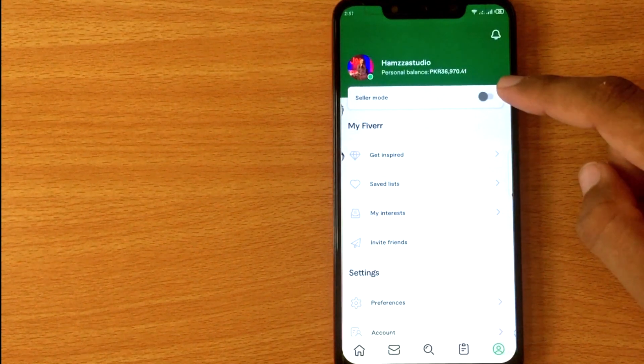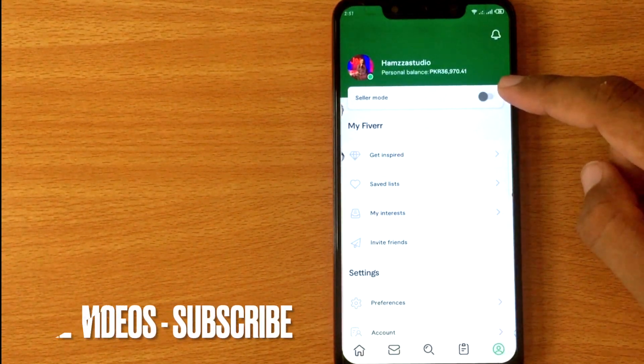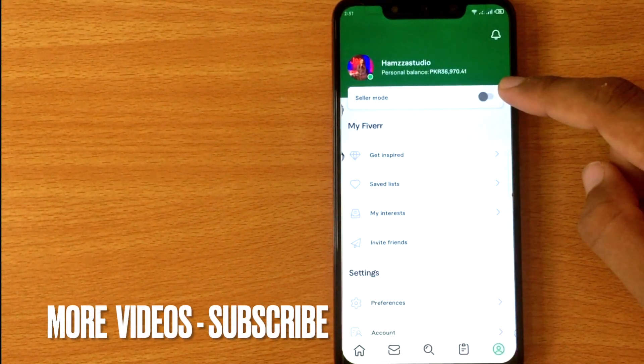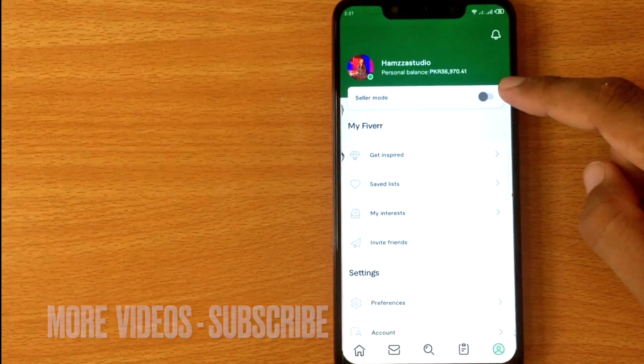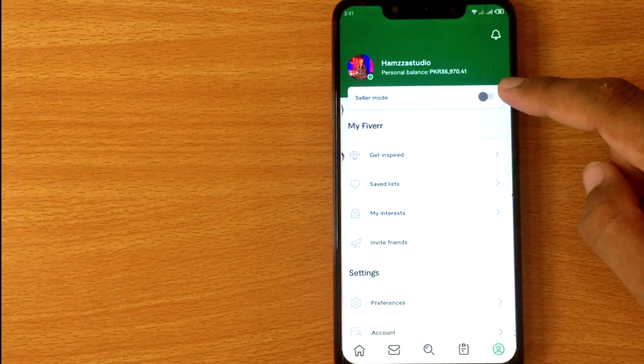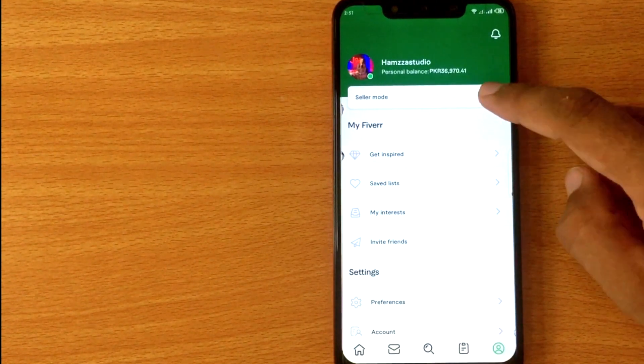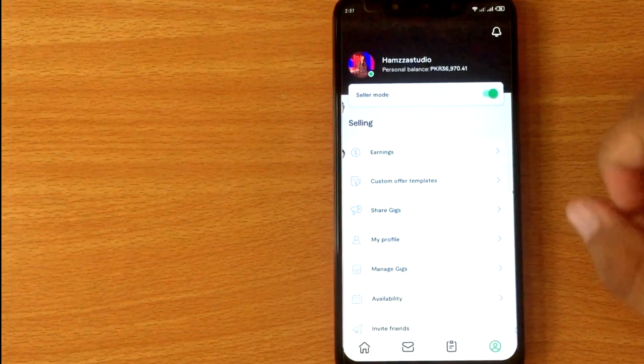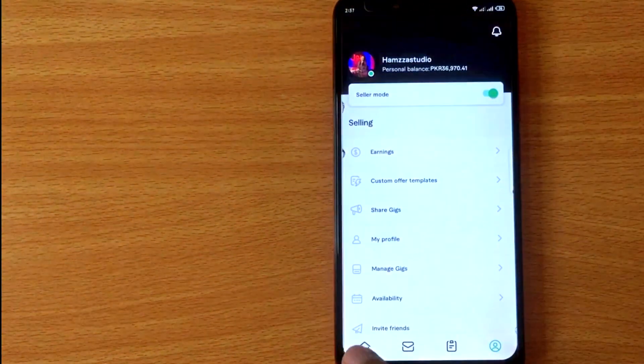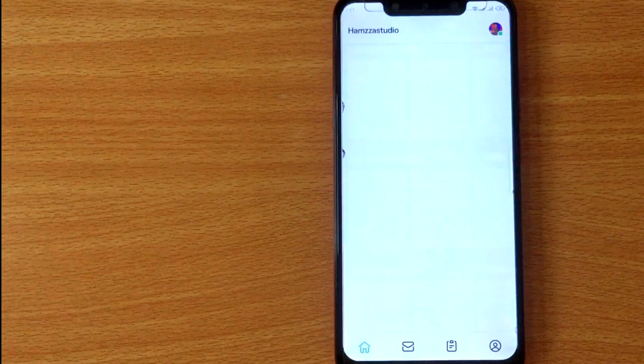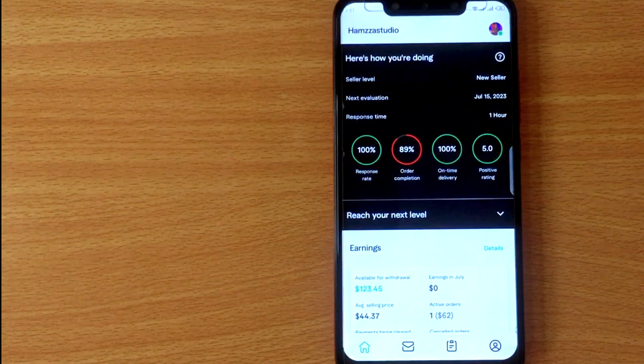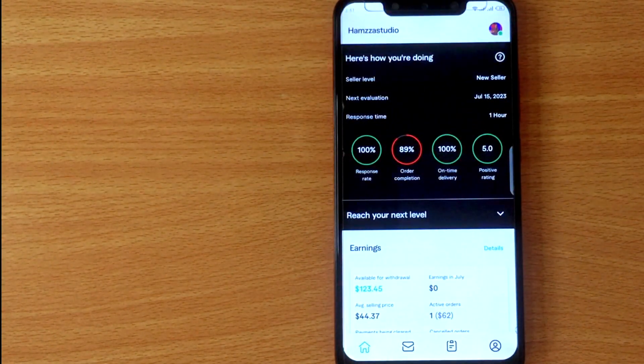Now at the top you'll see a toggle button in front of seller mode. Turn it on. Now the seller mode is turned on. There you go.